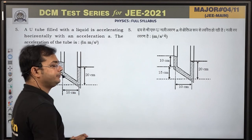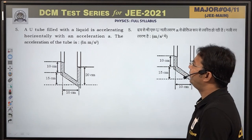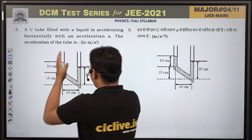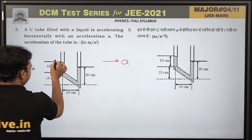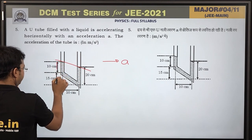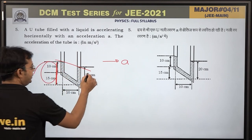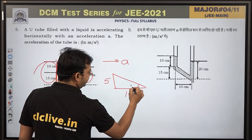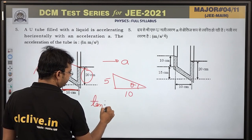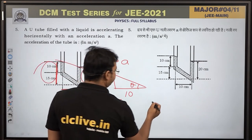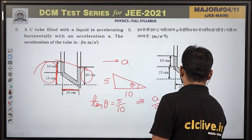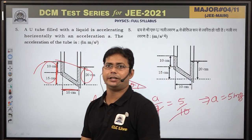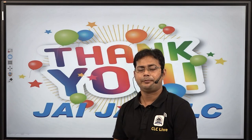Integer Question 5: A U-tube filled with liquid accelerates horizontally with acceleration A. The liquid surface difference is 5 cm over horizontal distance 10 cm. Using tanθ = A/g: tanθ = 5/10 = 1/2. So A/g = 1/2, A = g/2 = 10/2 = 5 m/s². Answer: 5. That completes today's solution. Thank you.